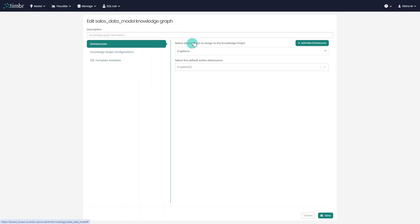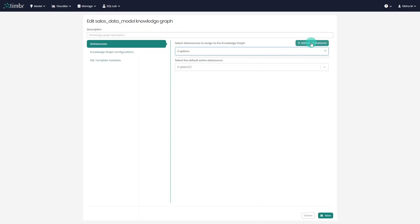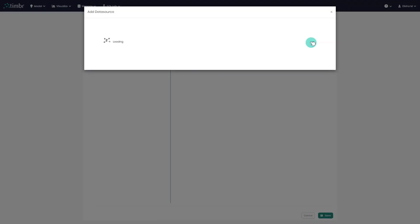Here, we can open the drop-down menu and select to add any data source that was already added to the platform. If there are no database connections yet, like in this scenario, we can click on add new data source.